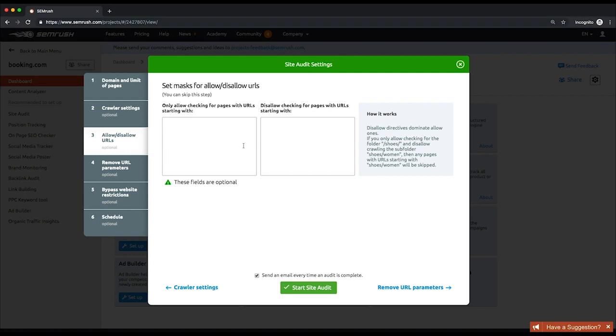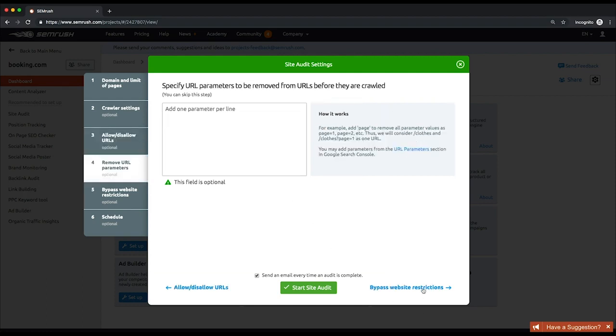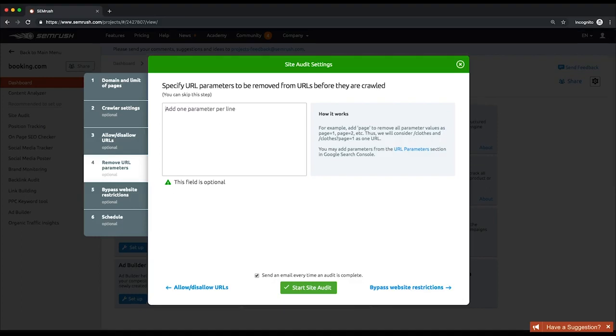At the fourth step, specify URL parameters you want to be ignored during crawling. As a result, certain URLs with and without entered parameters will be considered as the same page.